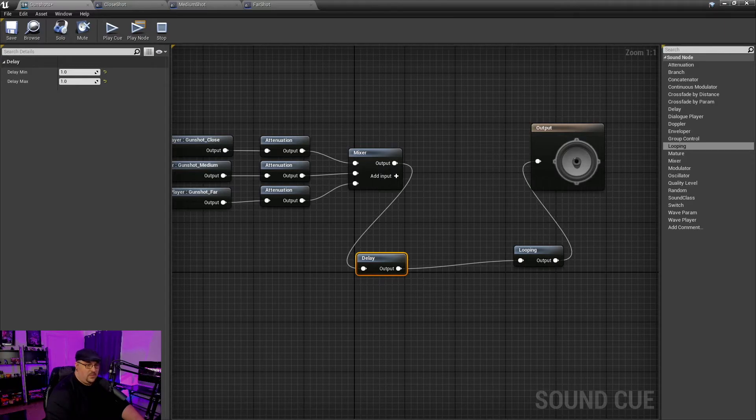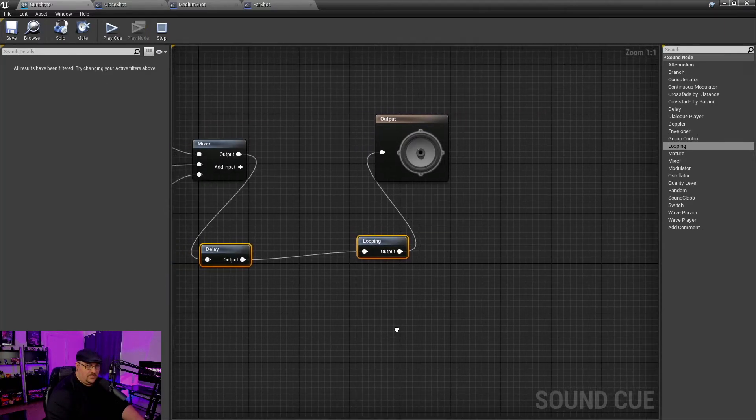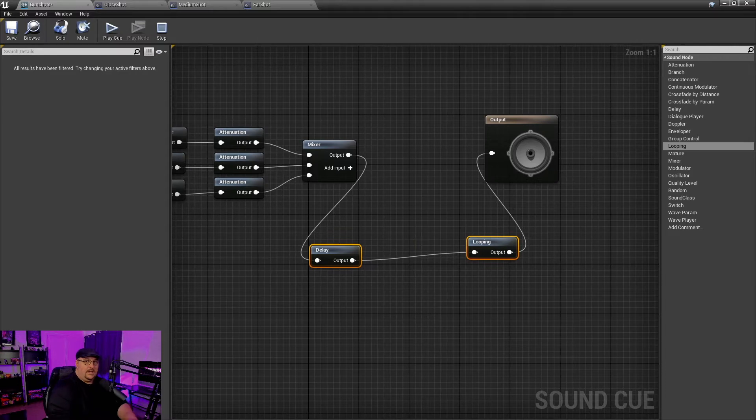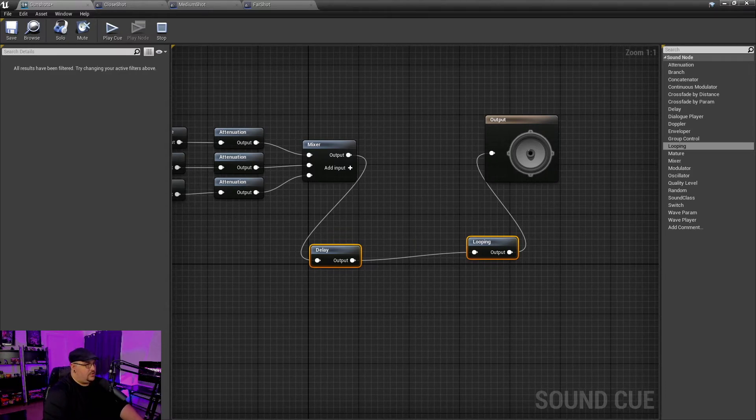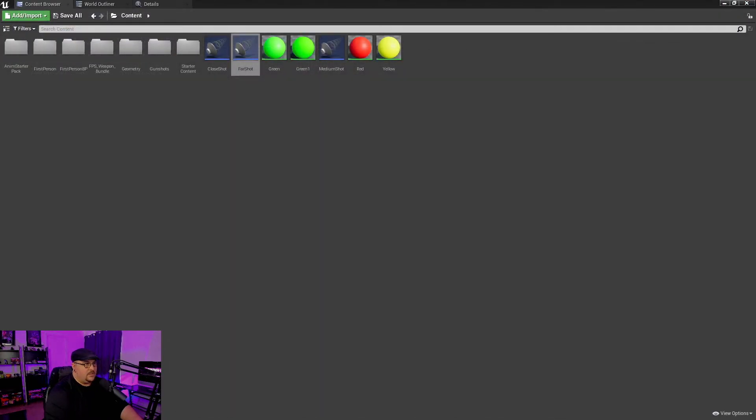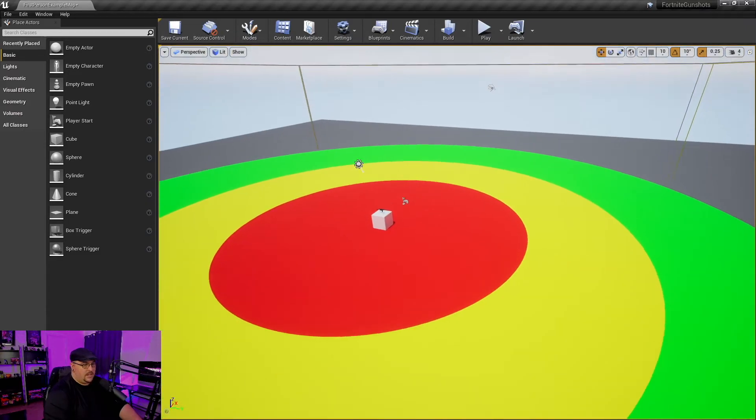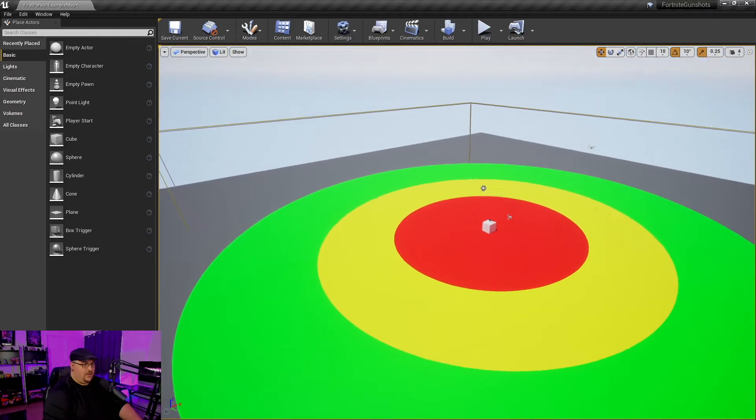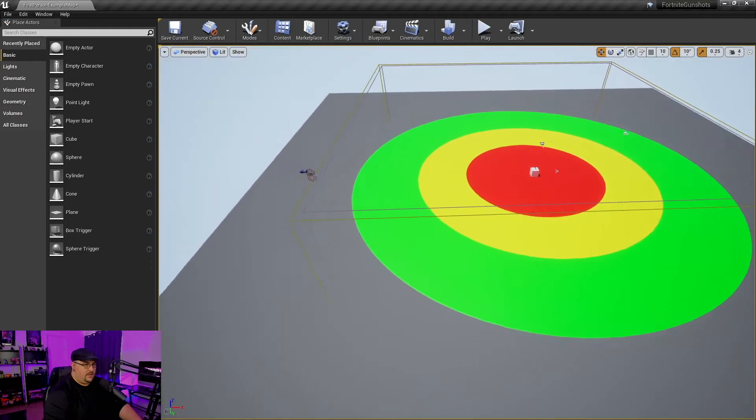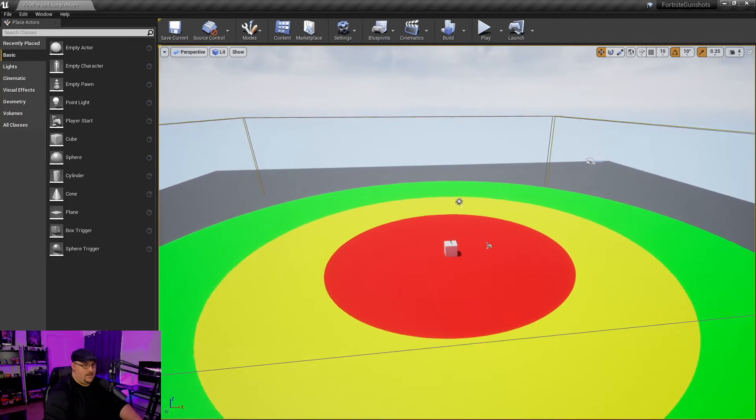But again, you wouldn't have these two nodes in your final project. I'm just doing this just for testing purposes. I'm going to go ahead and save that and I'm going to close this window and move this out of the way because I do actually already have a test map set up here.